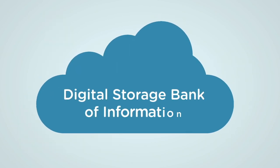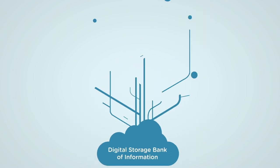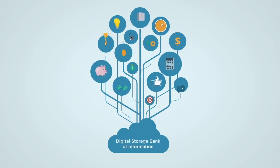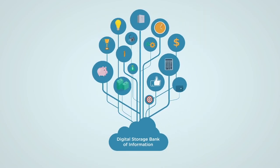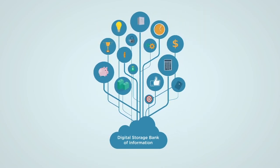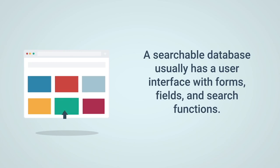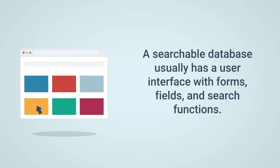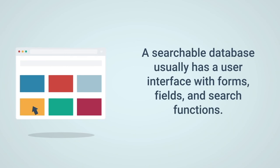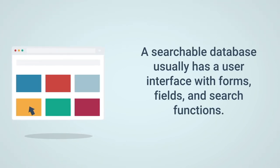A database is a digital storage bank of information. A searchable database usually has a user interface that allows users to both record and look up data through forms, fields, and search functions.